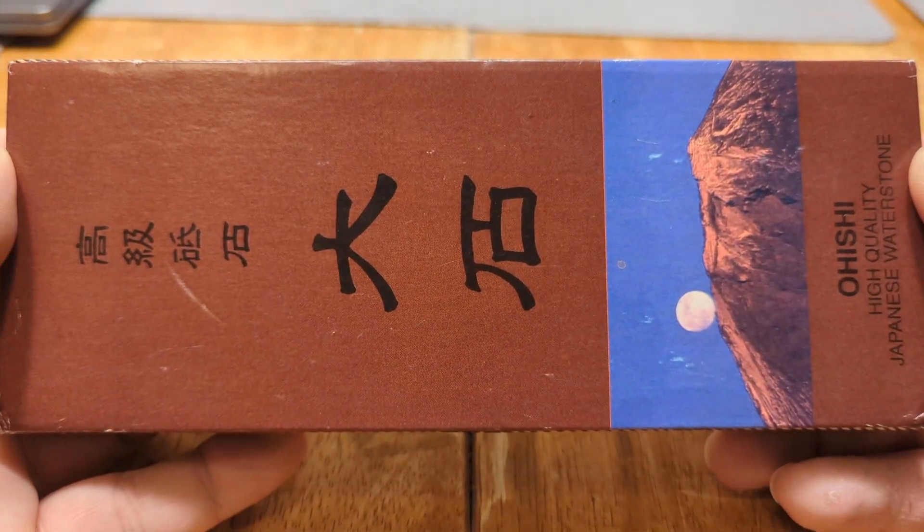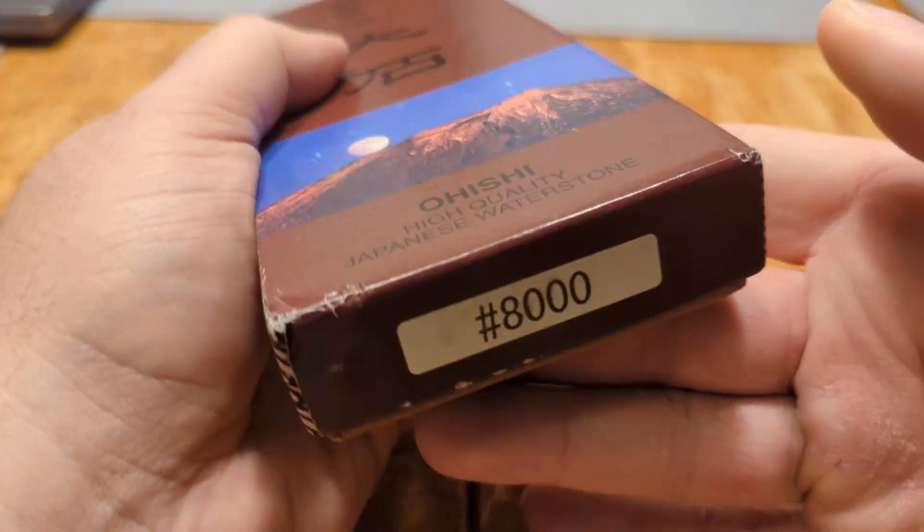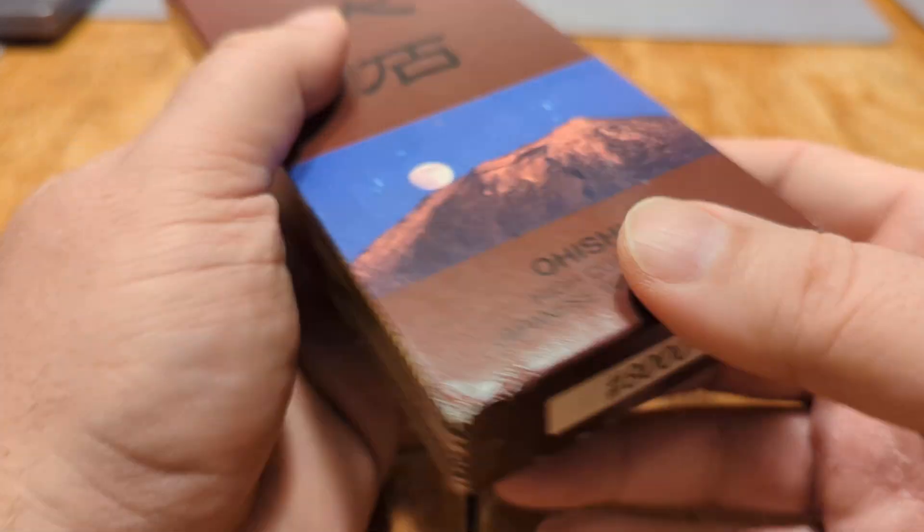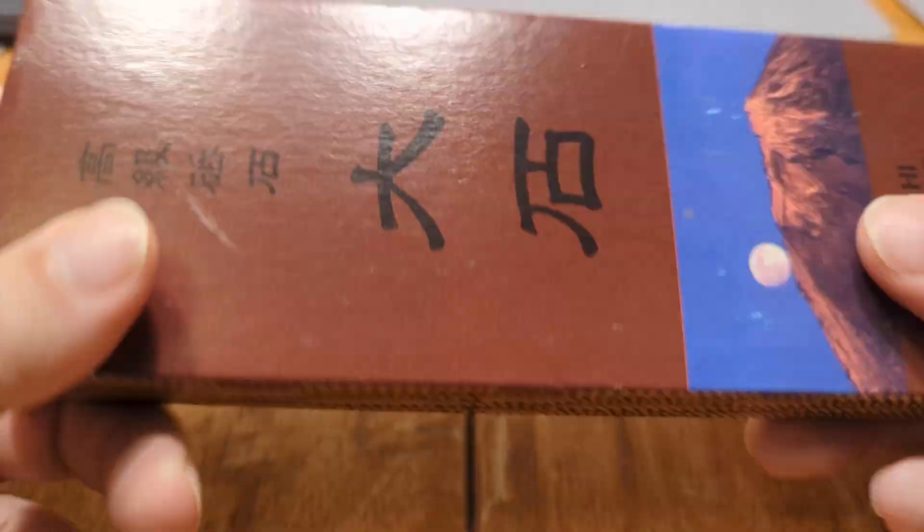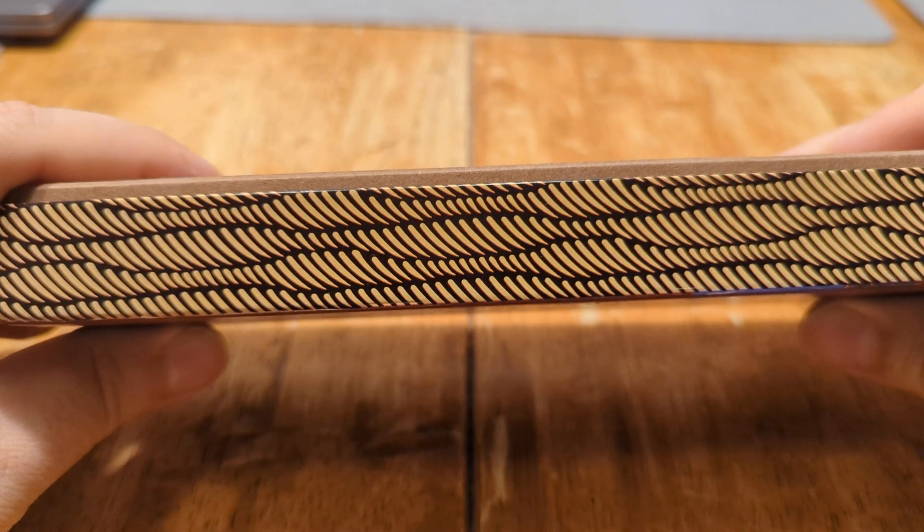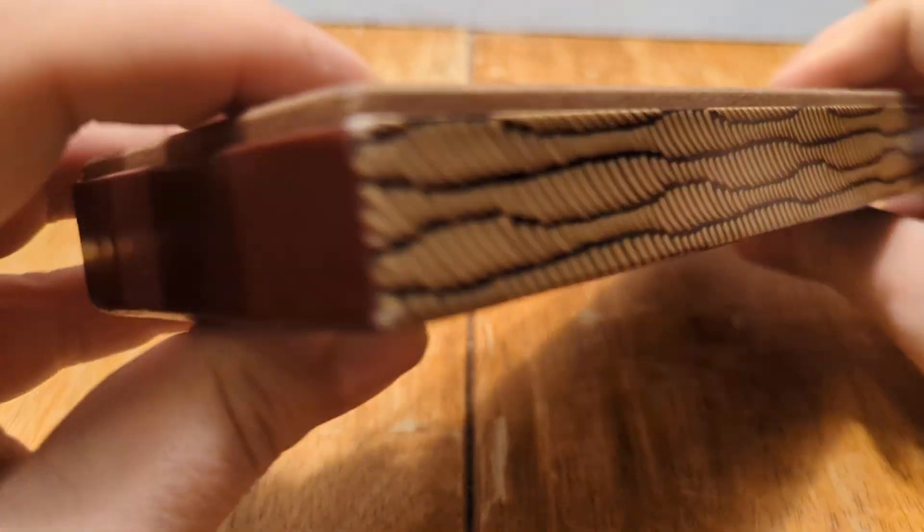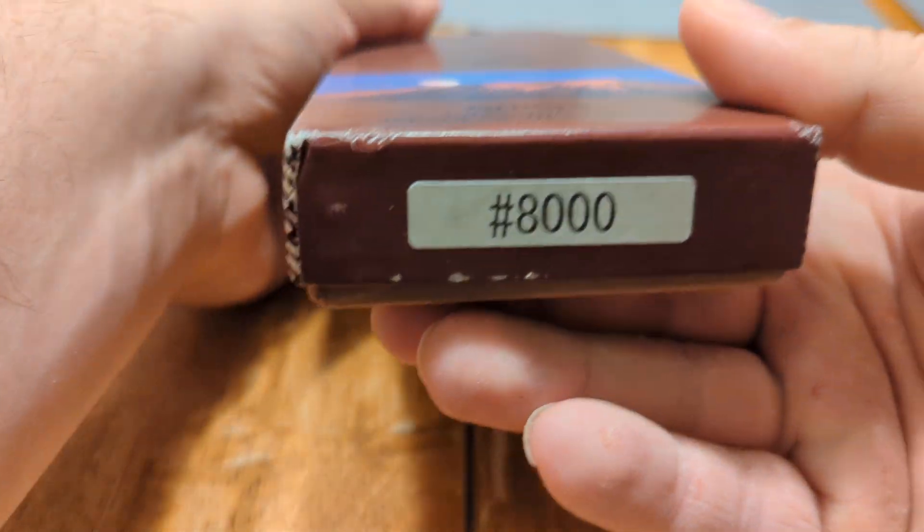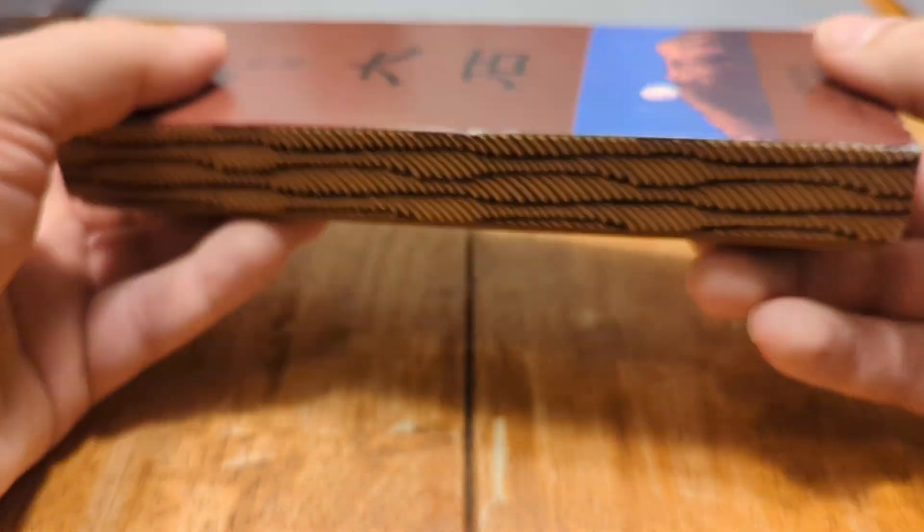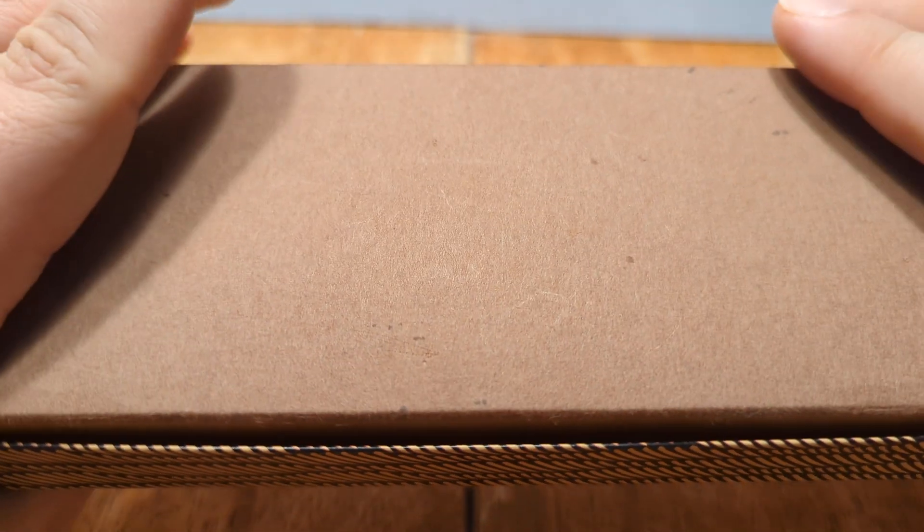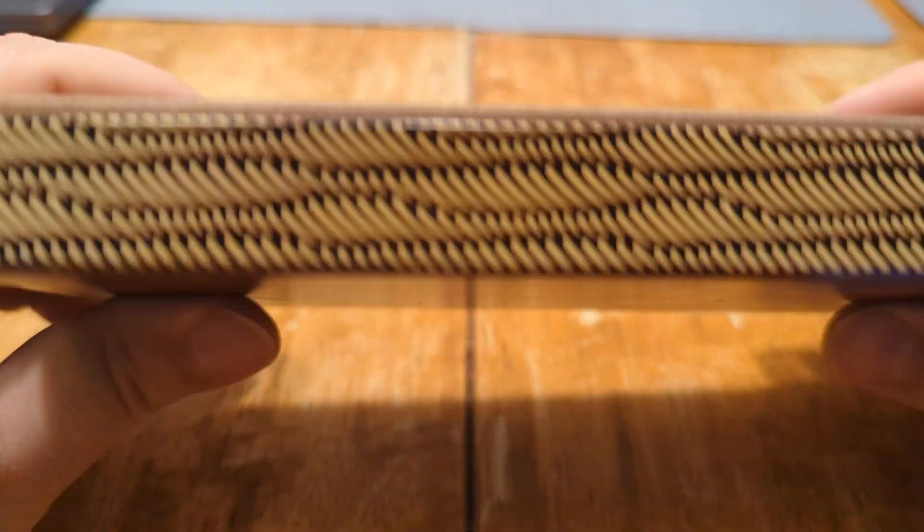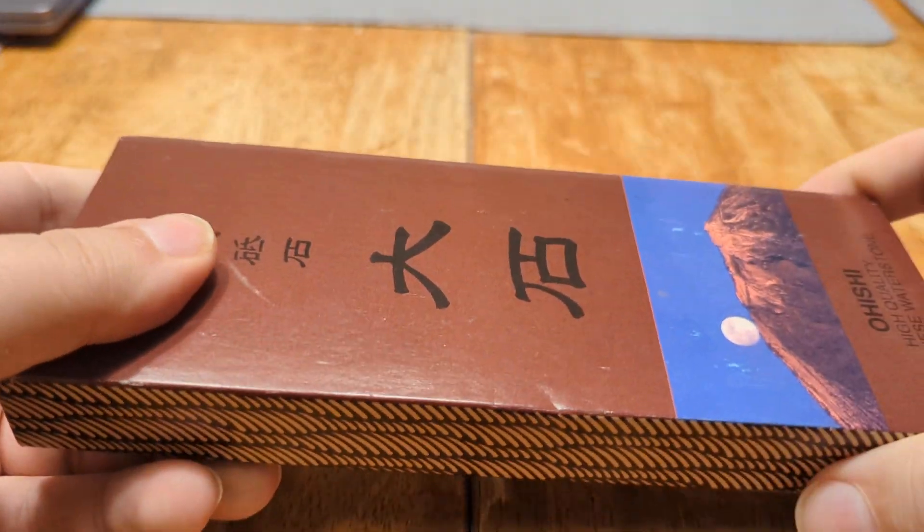This is an Ohishi 8000 grit sharpening stone. It is made by Imanishi. I know Lee Nielsen Toolworks sells these. I know a few other companies sell these.